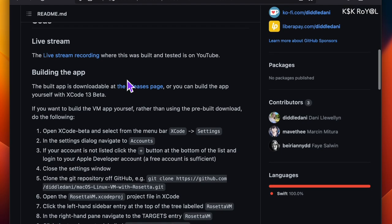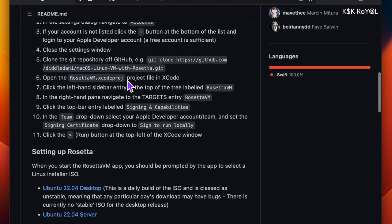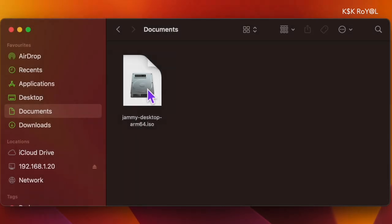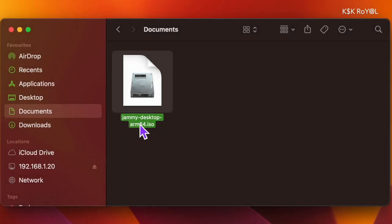Keep in mind that Ubuntu desktop for ARM64 is a daily build and it's not a stable update. Once it's done downloading these two files, place them somewhere on your computer for easier navigation.